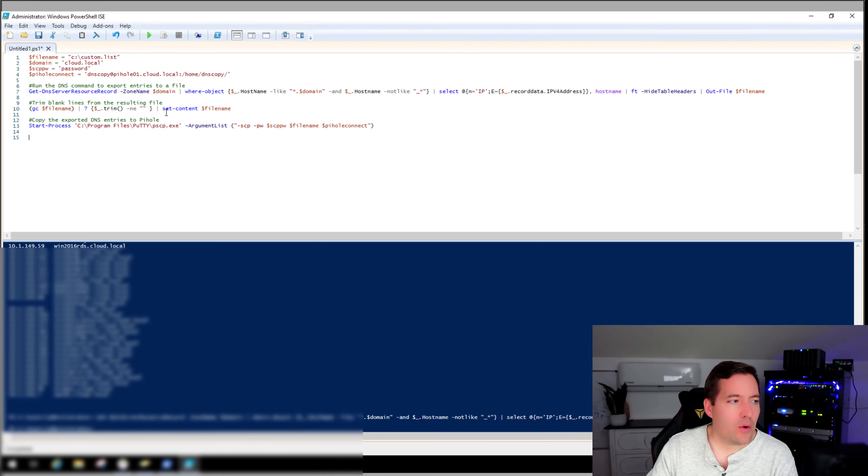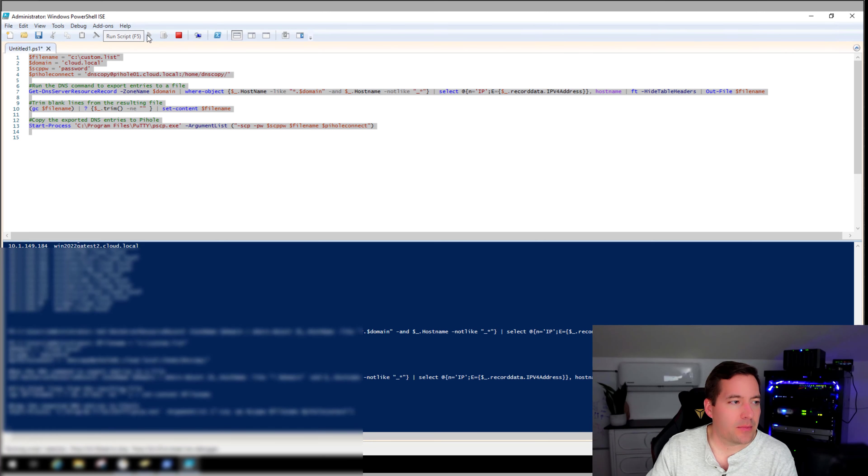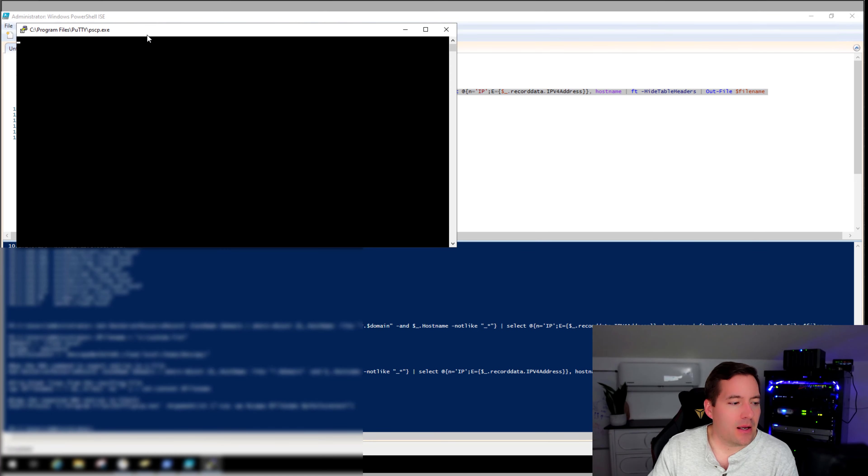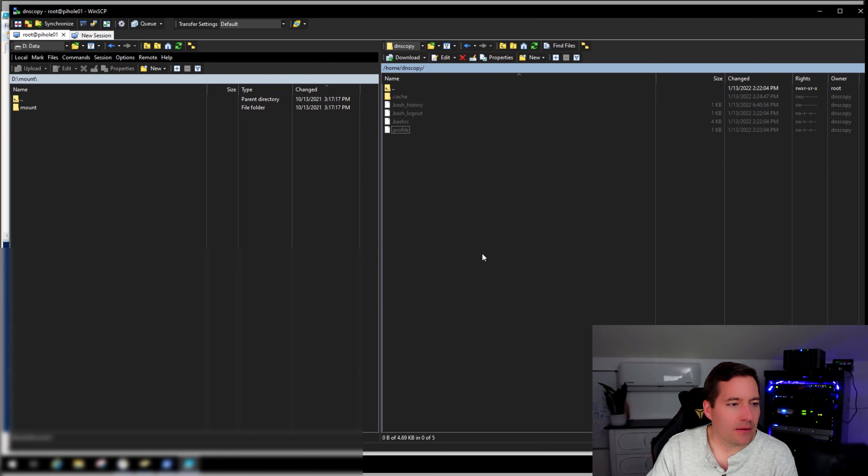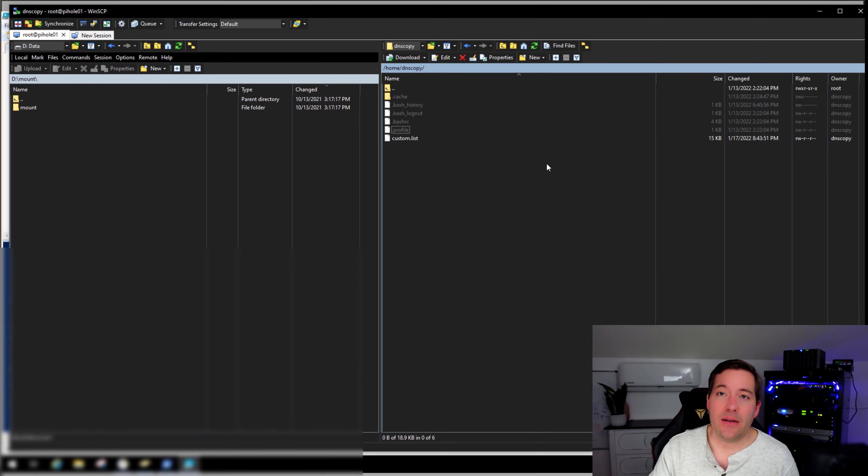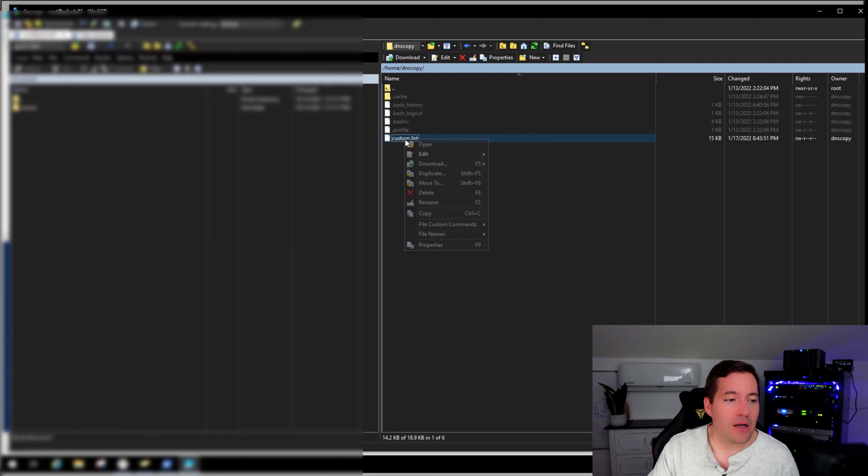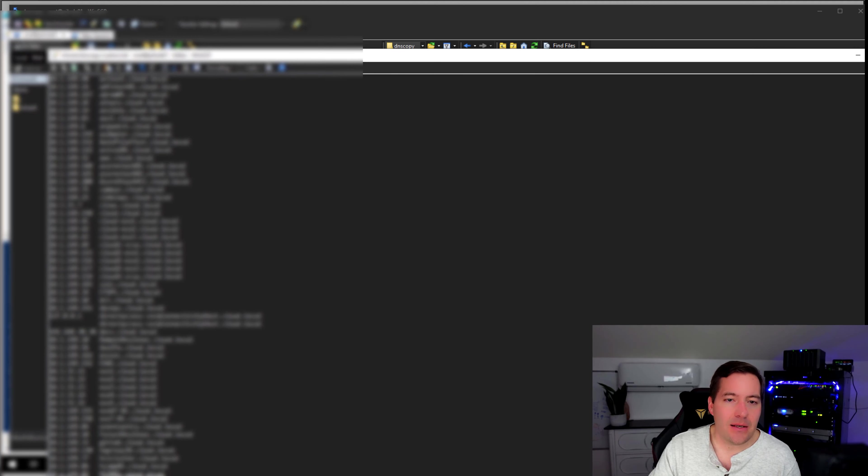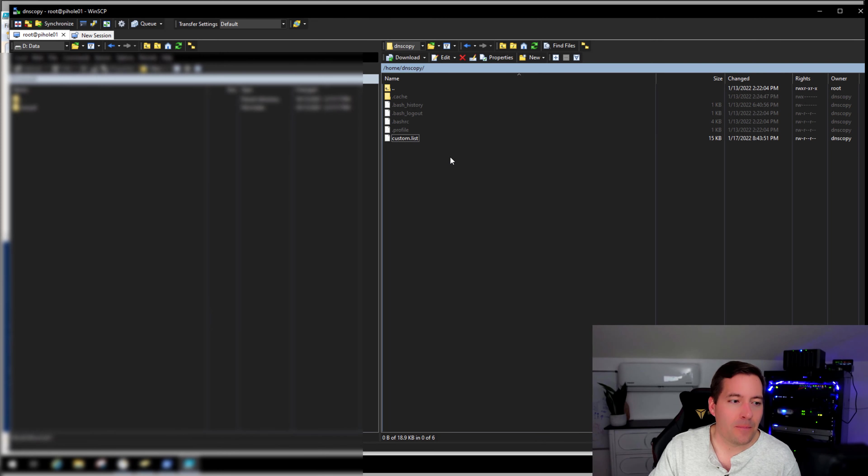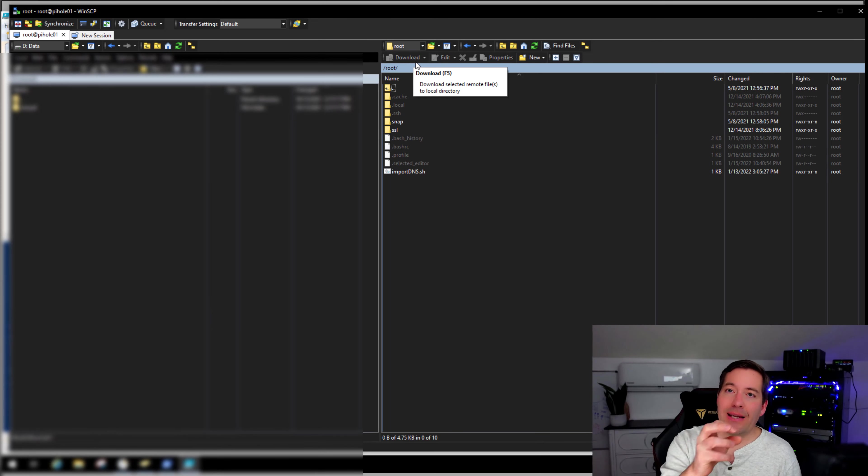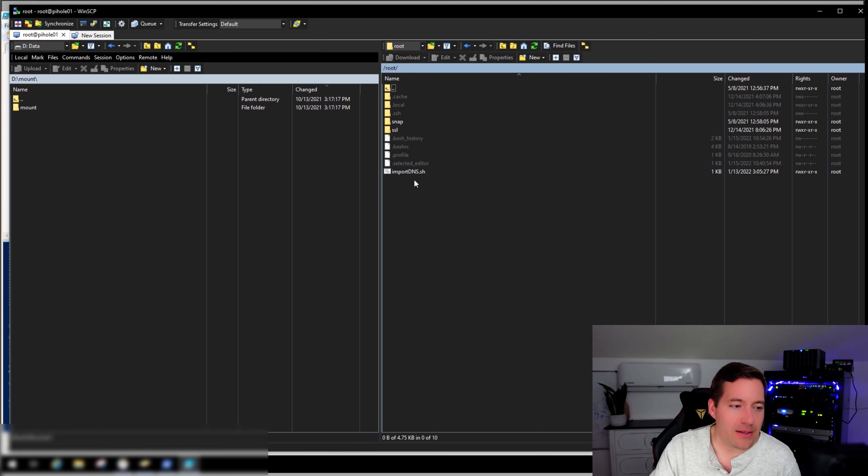And I just want to show you guys there's nothing here. We're going to go back to our script and we're going to run this script. We're going to let the script run and let's pop back over and refresh our DNS copy directory. And here we see something new. We've got a custom.list file. So if I open the custom.list file, I see DNS records from Active Directory DNS server.